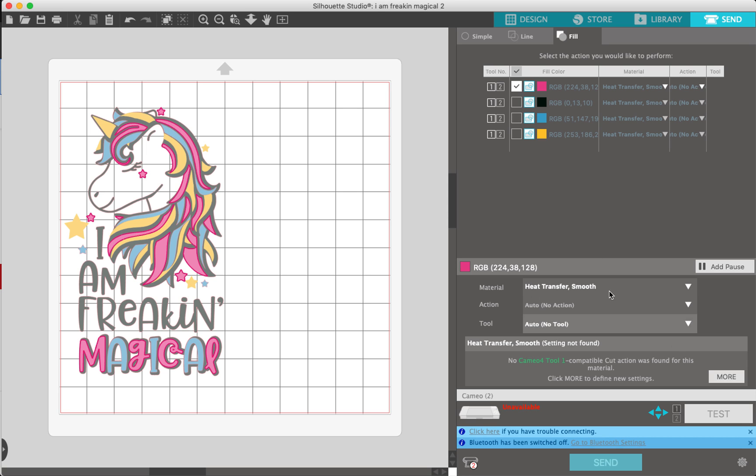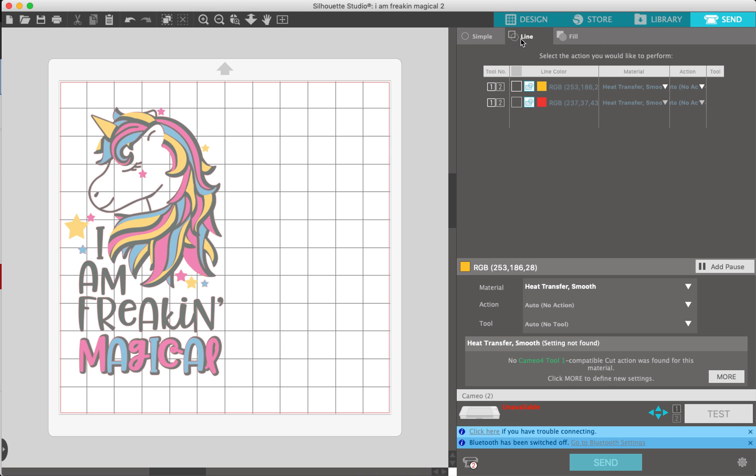It doesn't show a tool here because I don't actually have a Cameo plugged in, but it would normally have all the blade, the speed, and the force settings there. I can go over that in a separate video. But that's basically it.